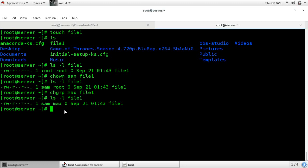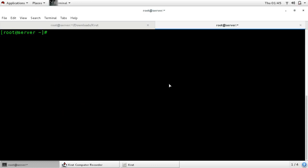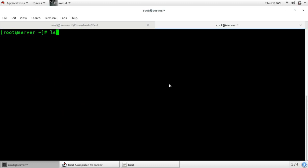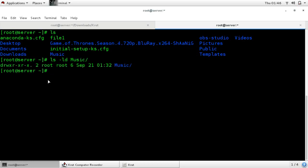Now we will see about directories — how to change the owner and group owner of a directory. We will change the owner of directory music, which is already created. First see who is the owner of the directory using ls with the -d flag for directory and the name of your directory. You can see that root is the owner and root is also the group owner.